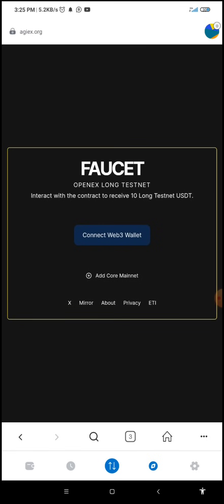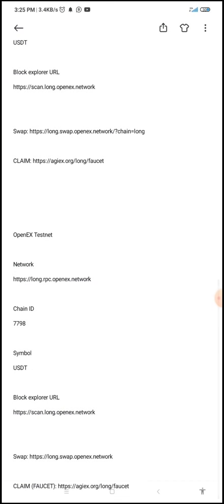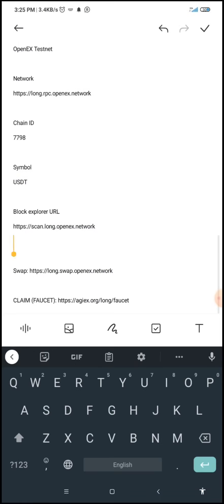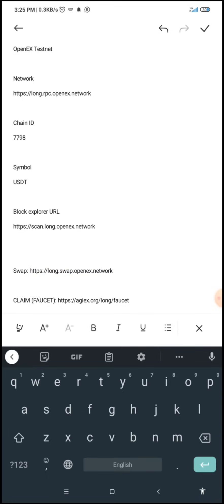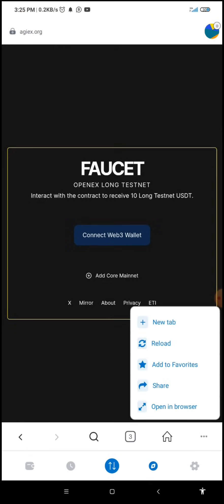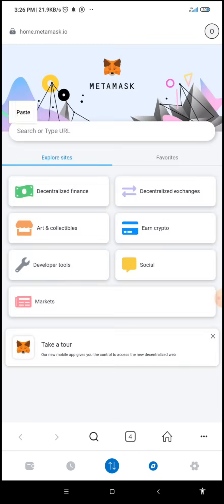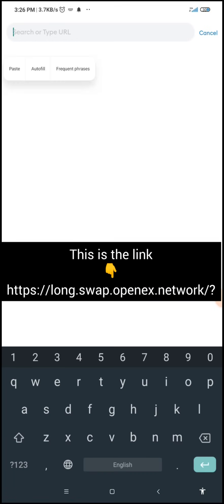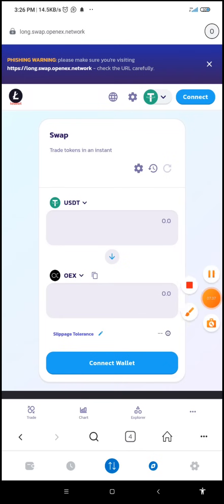The next thing we're going to do is go back to our browser — the DApps. There is a link in the description which I'm going to copy. I'll drop the swap link in the description so that you can copy it and follow the processes. Once I've copied the swap link, I'll create a new tab, paste the link in the URL box, and click Enter to search. Give it some seconds to load up.